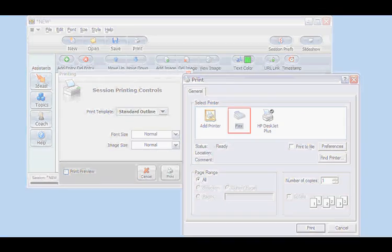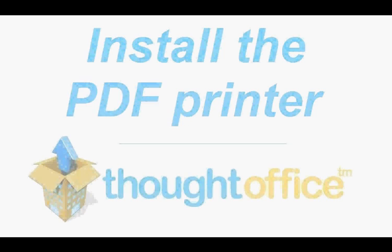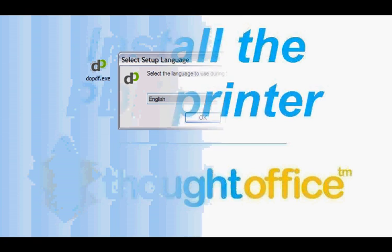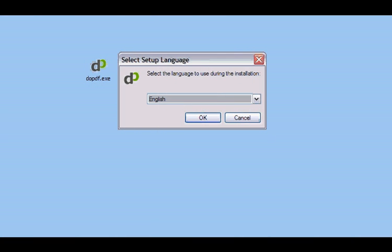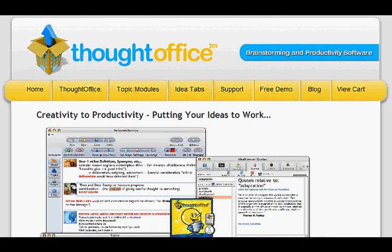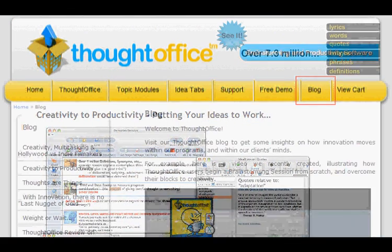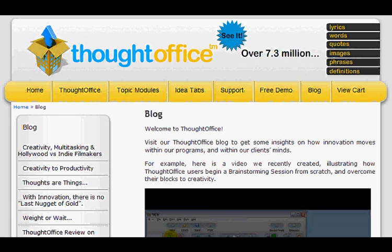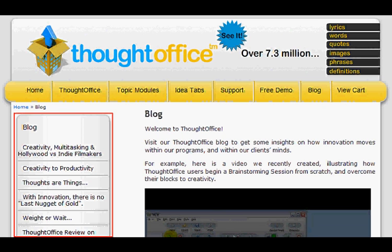Now the next step is to install some PDF creation software. I chose one called DoPDF because it's free and it's easy to install. There are links on our website to DoPDF and other PDF creator programs that you can try. Please be aware that these are all third-party software, and we really can't guarantee what will work best for you.